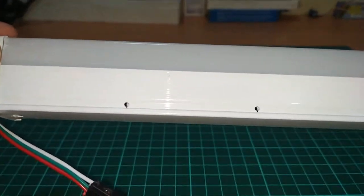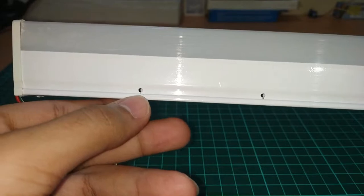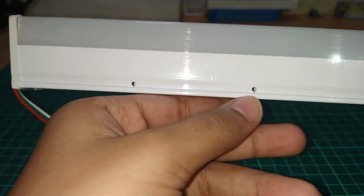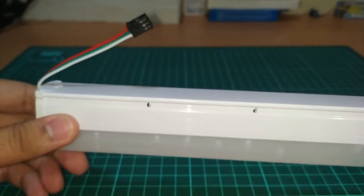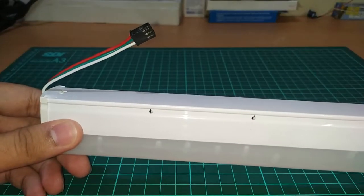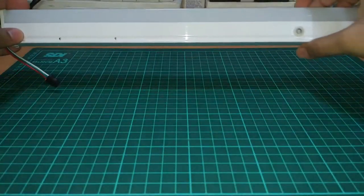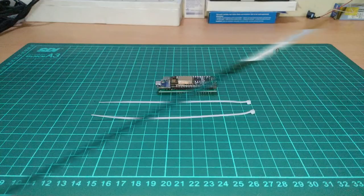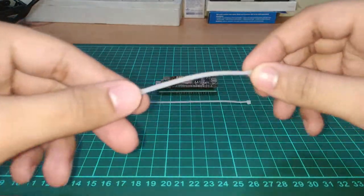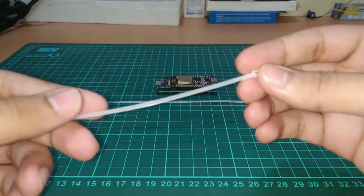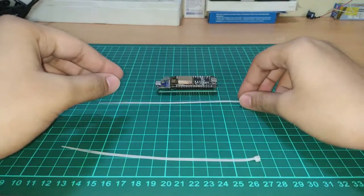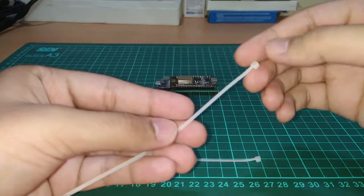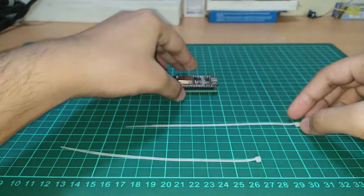You can use any method to mount your controller to the baton, but this is my method. Take your electric drill and a 2mm drill bit and drill on both sides according to the length of the PCB. Then take your zip ties and push them through the holes in the PCB and do it for both holes.